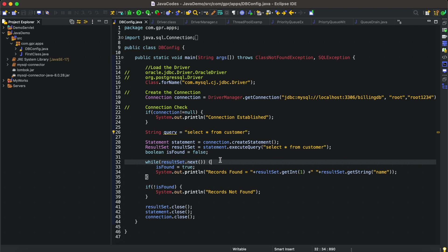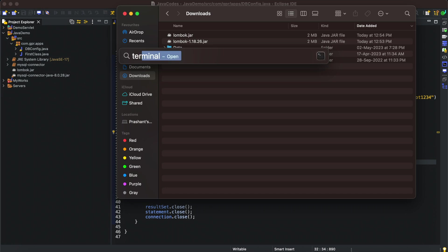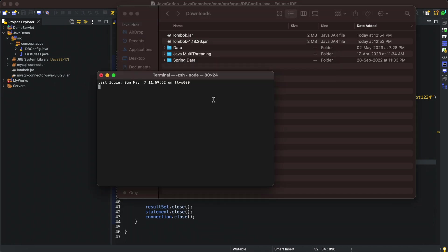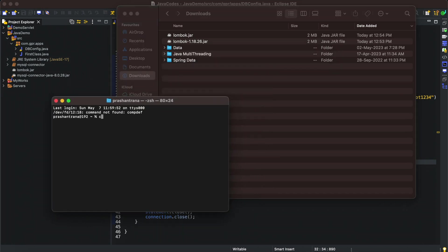I have downloaded the same. I can see in my downloads folder I have lombok.jar downloaded from MVN Repository. Now I'll be opening my terminal and going to downloads folder.